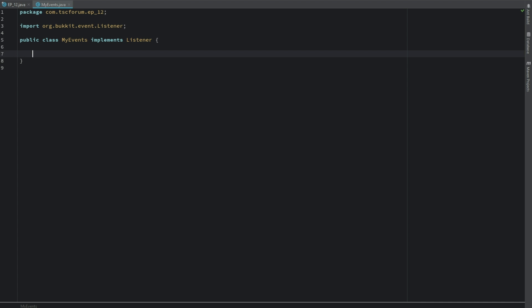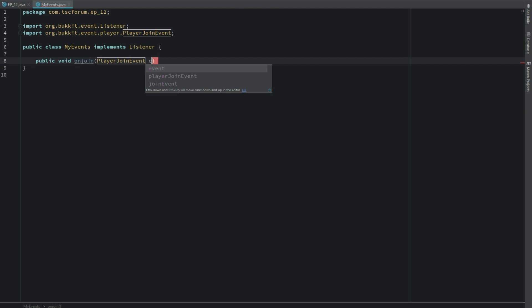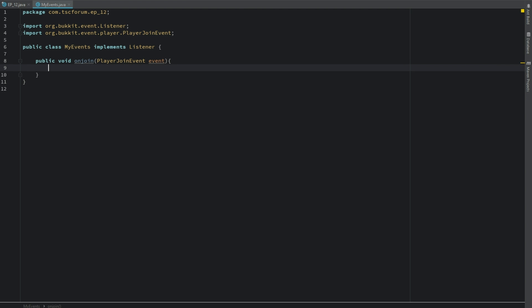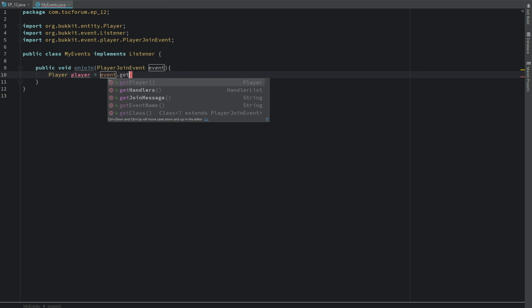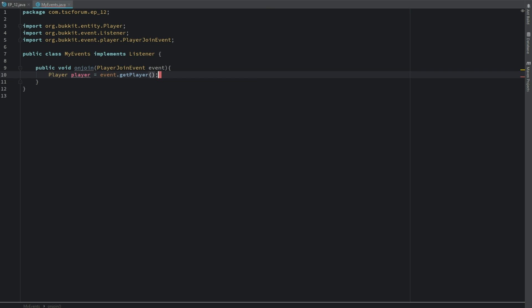And then inside of here we're just going to say public void onJoin PlayerJoinEvent event. And then let's just go ahead and get the player. So we'll say Player player equals event dot get player. Awesome. Pretty easy, pretty standard stuff so far.